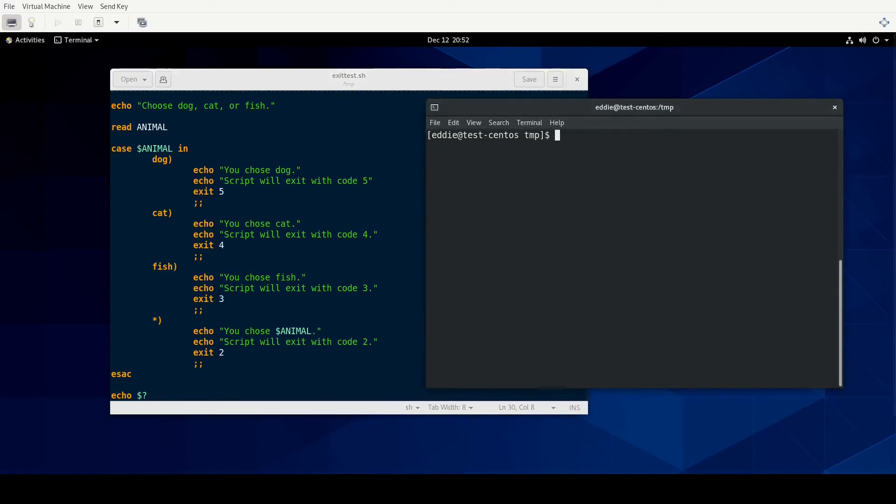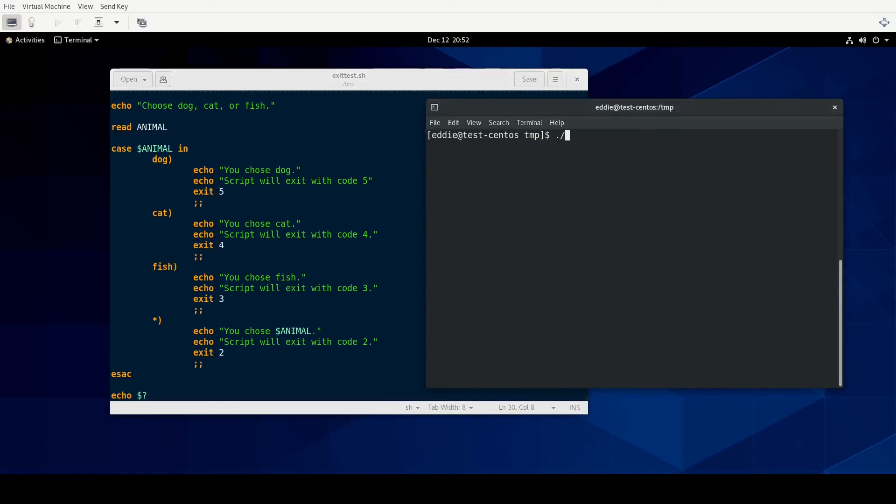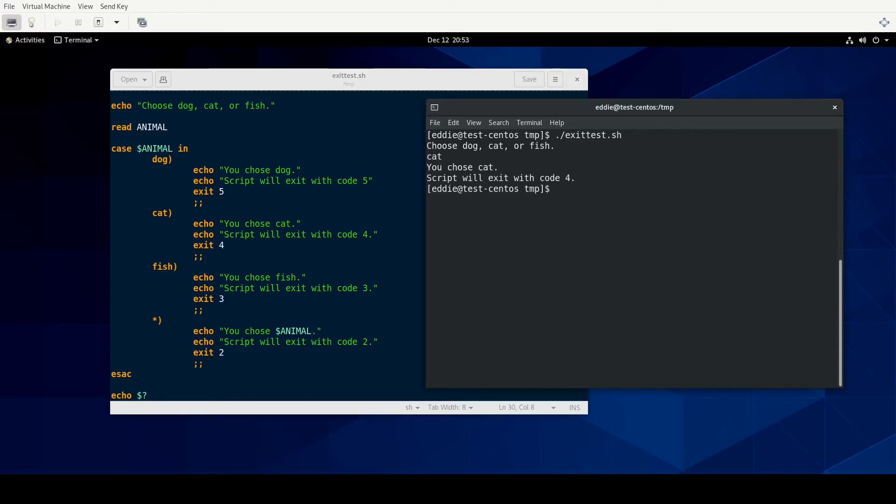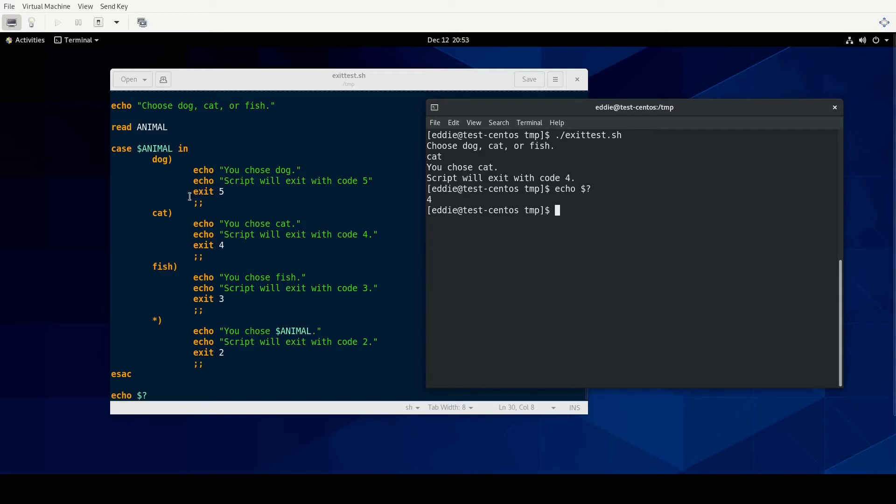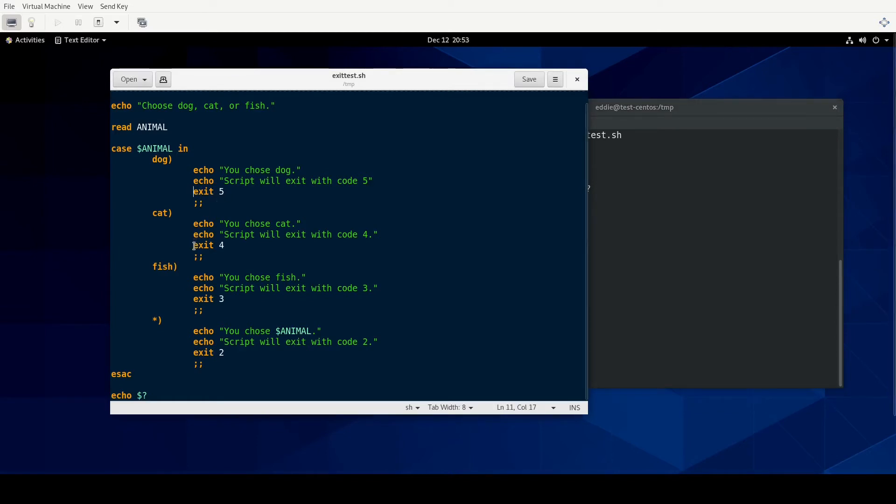All right. Choose dog, cat or fish. We'll do cat this time. All right. And notice that we didn't get another echo statement after the script will exit with code four. And it did exit with code four. That is because once we hit exit, then the script is done. It's not like exit code is not just setting the exit code. It is stopping the script and setting the exit code to what you want.